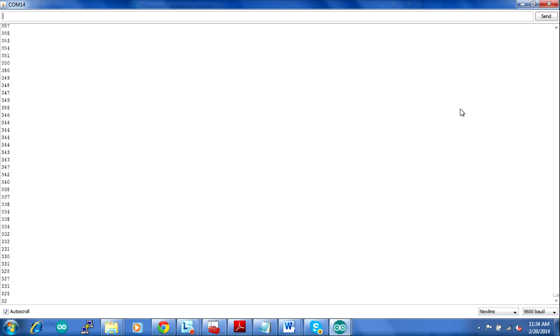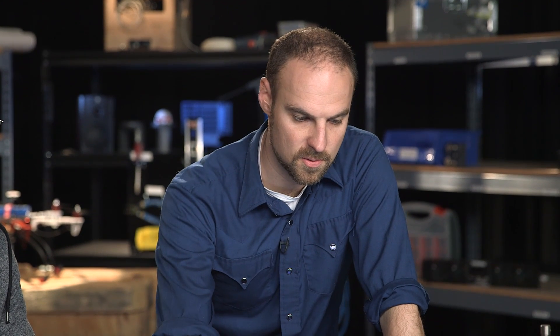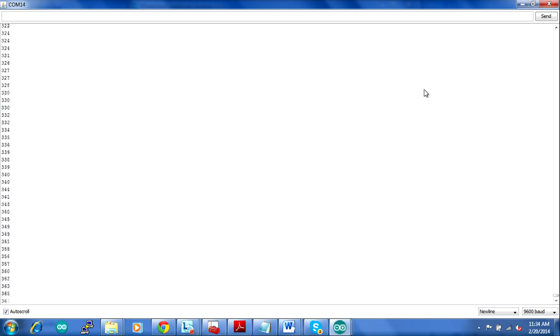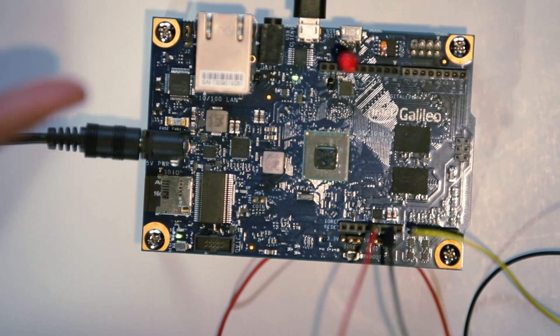As he turns it, you can see this threshold. Now it looks like the threshold in the program is set to 400. So as soon as he gets above 400, the light should go on. Yep.